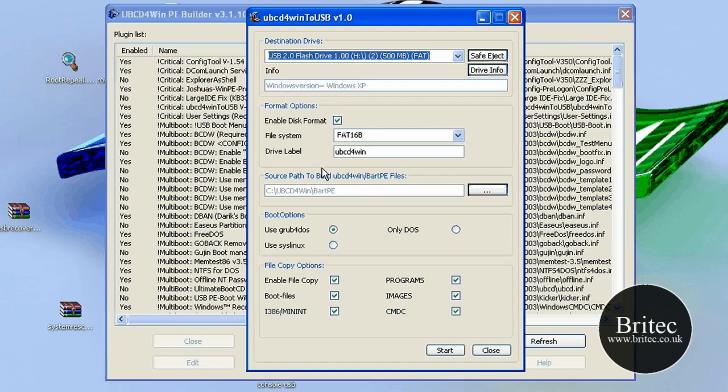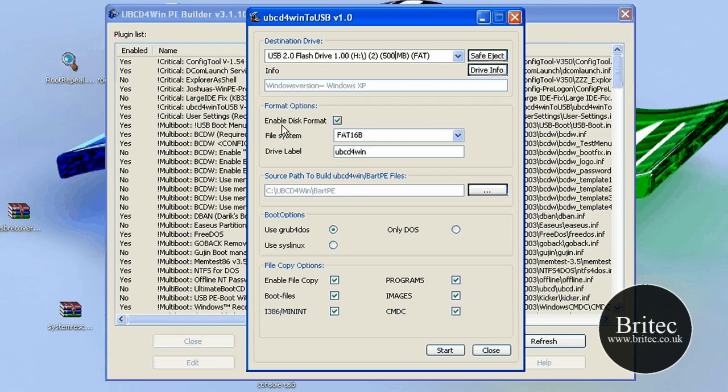Now this flash drive's not big enough, but I'm just using it for testing purposes to show you how to do it. Enable disk format, put the tick in there. And now if it's a small pen drive like this, you only need FAT16, but obviously if it's a four gig or something like that, just flip it to FAT32. You can do that here, okay?